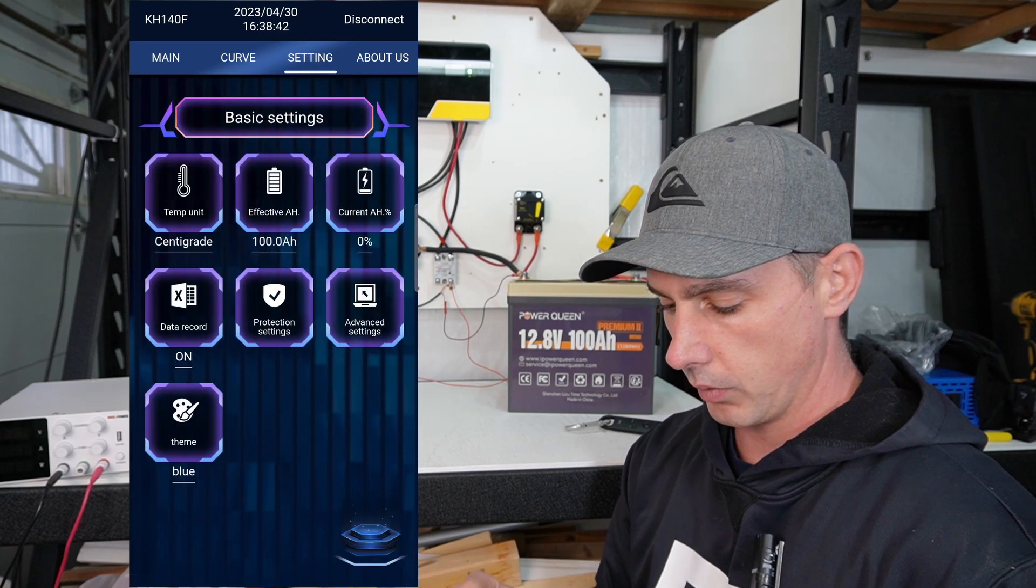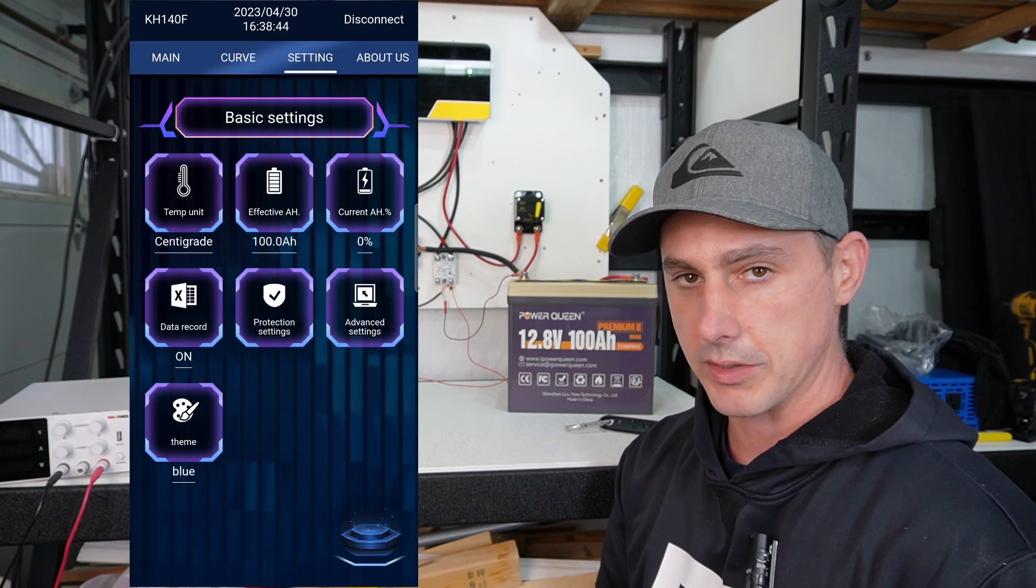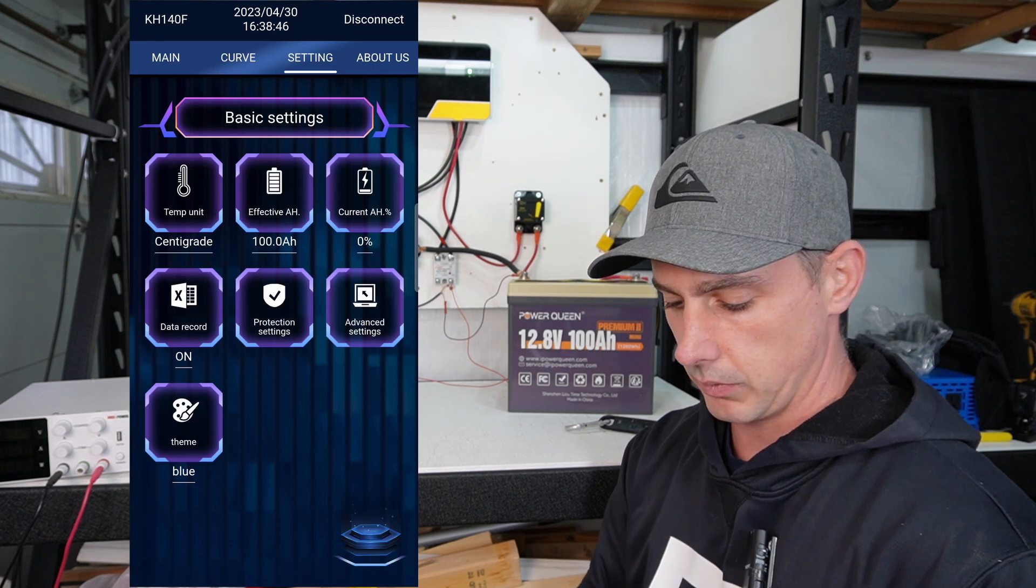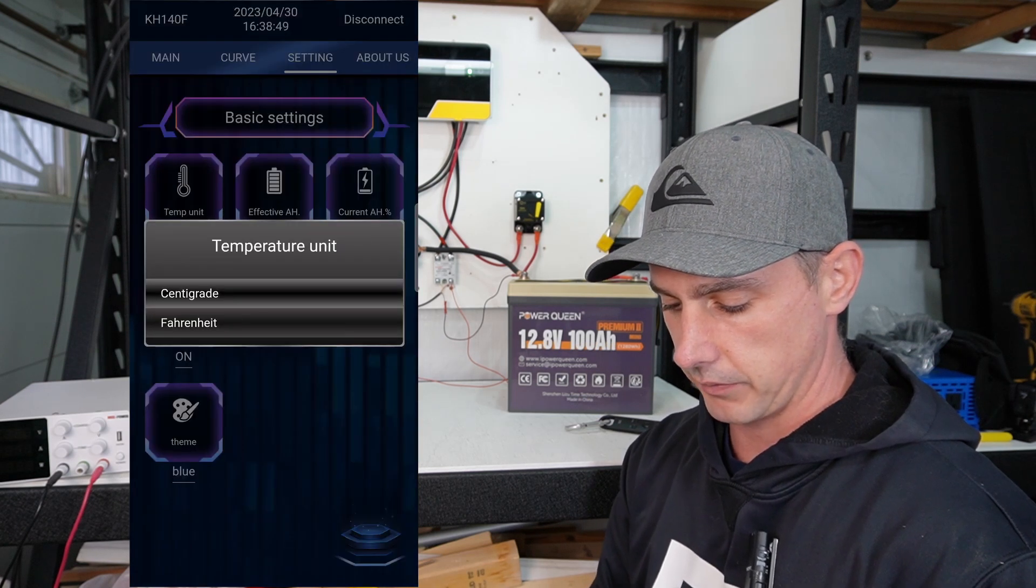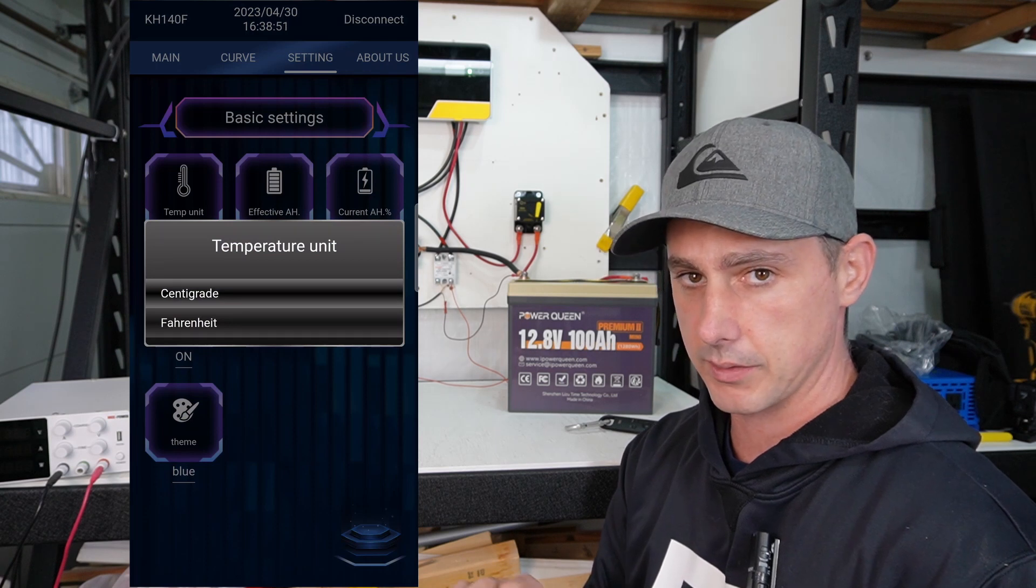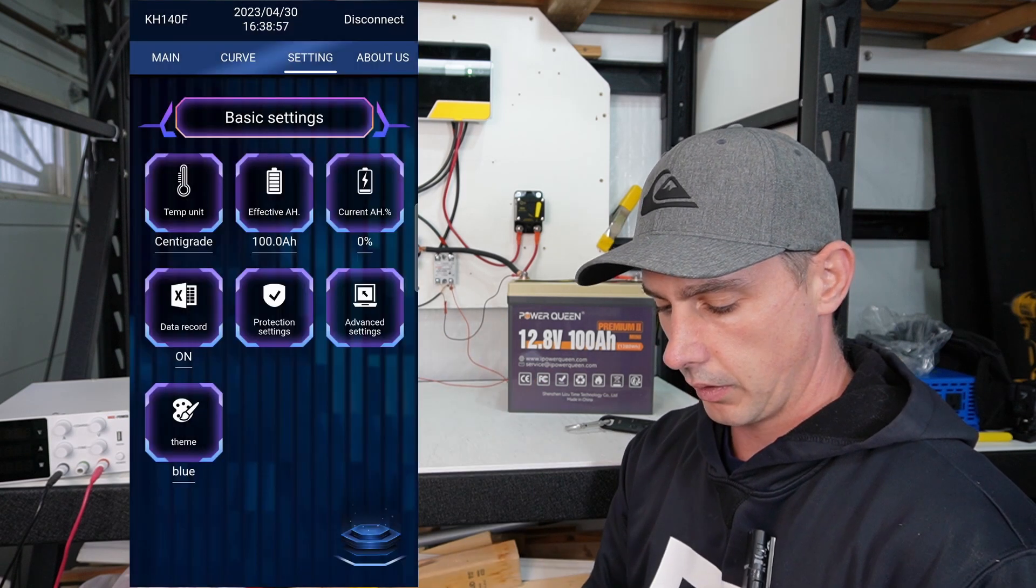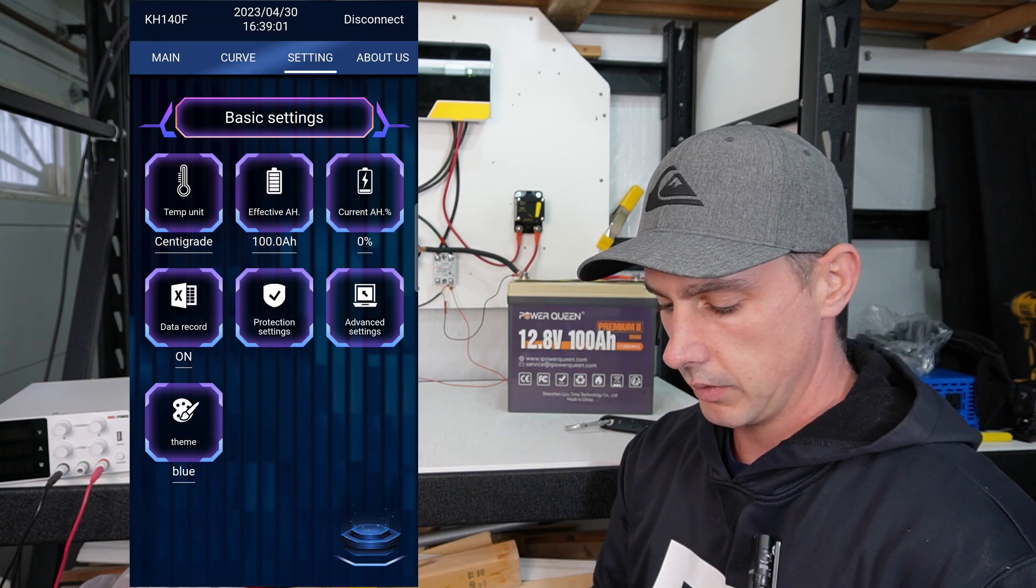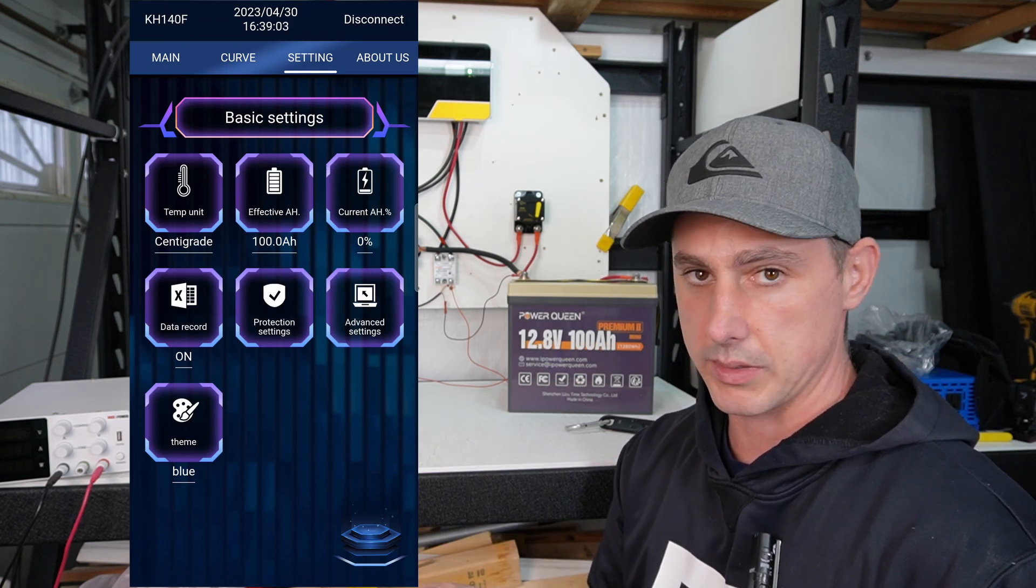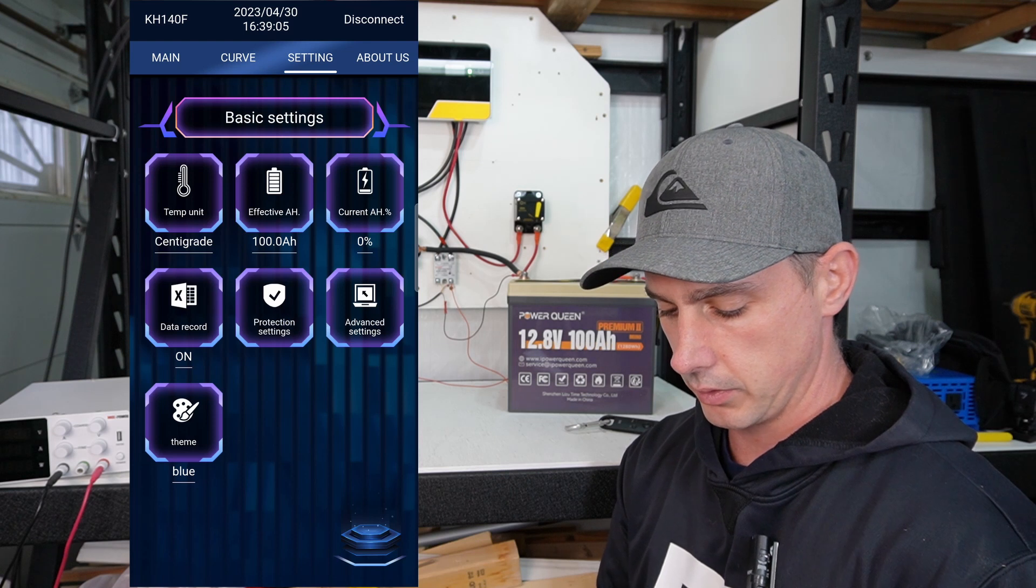So we go over here to settings. Now this is really cool. So we can change our temperature from Celsius to Fahrenheit. I'm going to leave mine in Celsius because I'm up here in an igloo. Our effective amp hour. So this is a 100 amp hour battery. I have it set. Current amp hour percentage, we're at zero. This battery is fully discharged.